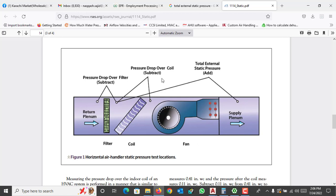Total external static pressure is the external static pressure of the equipment — it may be an AHU or a fan. In total external static pressure, you have to add the external static pressure of the supply and return, and other pressure drops such as a filter, coil, pre-coil, or fan. All of these come under total external static pressure, while external static pressure depends completely on the ducts connected in the supply and return lines.